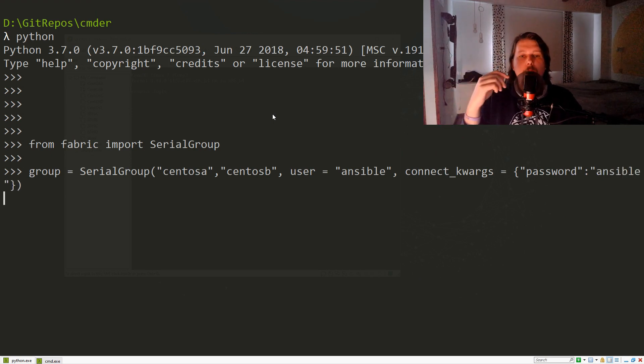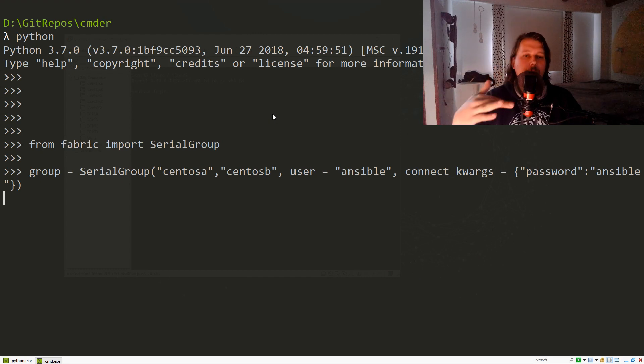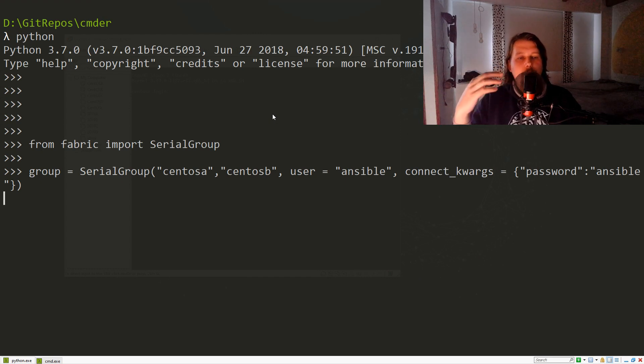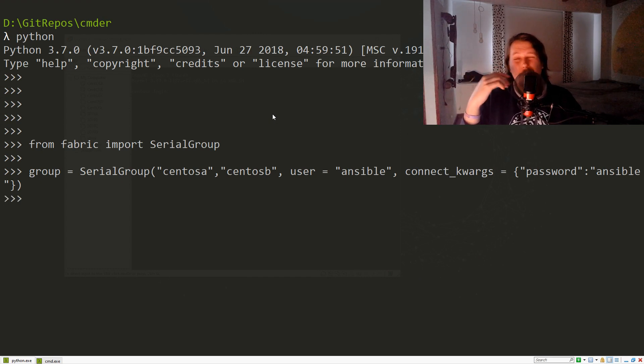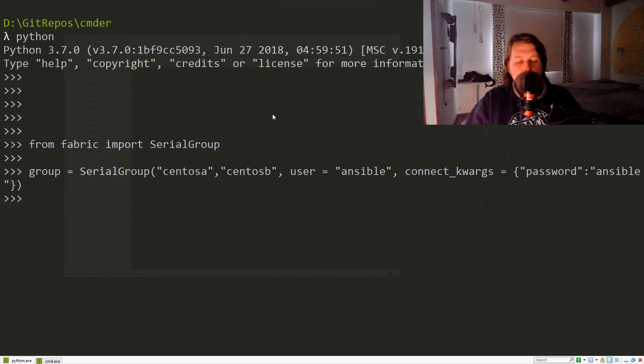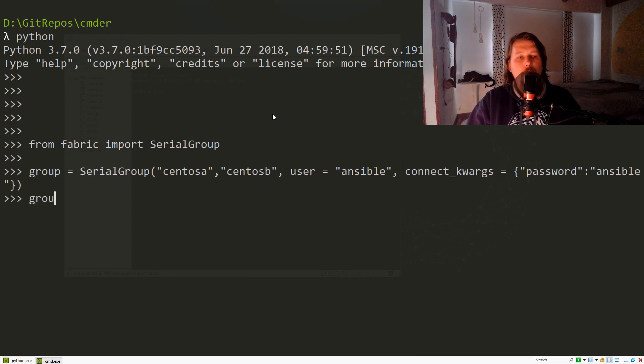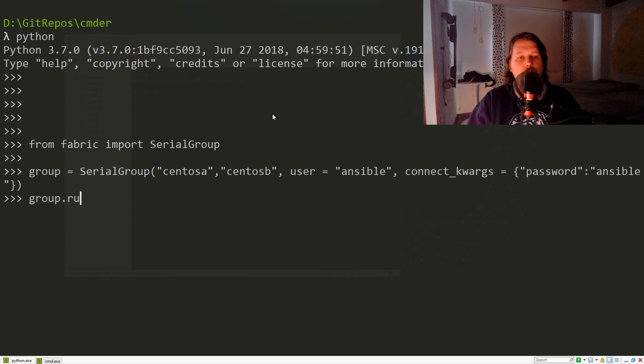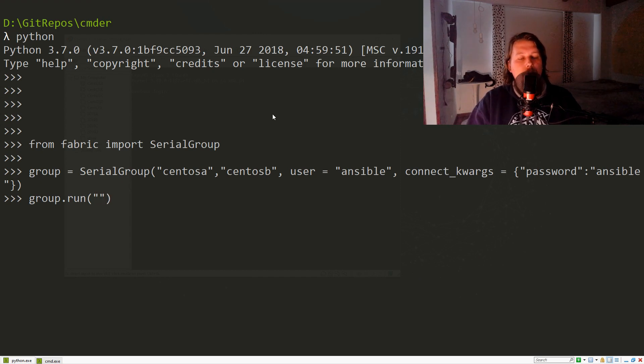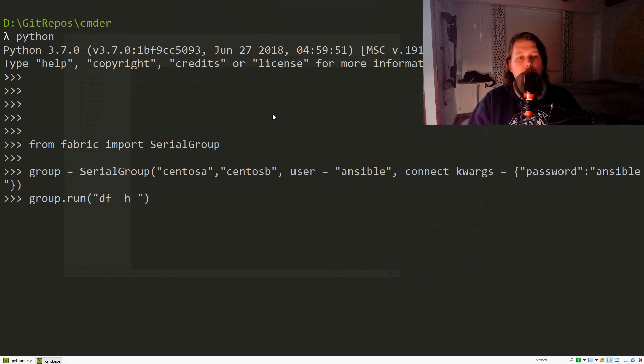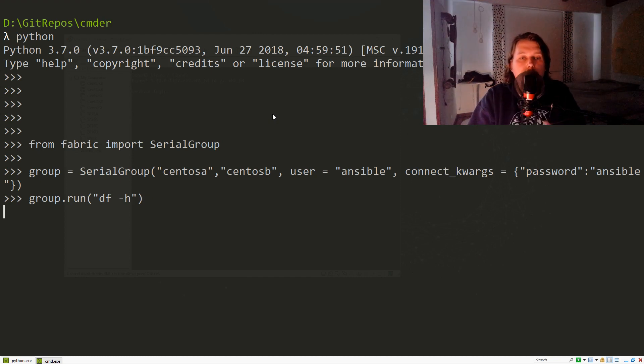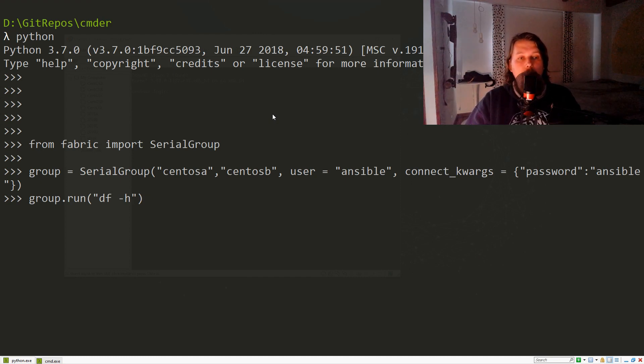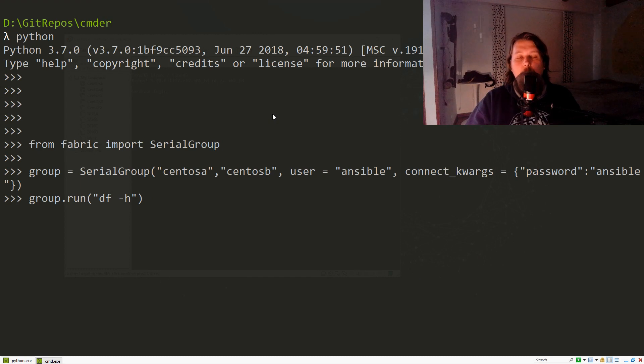If everything goes well, we should get back our prompt, and that means the connections are initialized. What we can do now is run our functions or commands against them. Let's say we would like to get the free space from each of the hosts in the specified group.